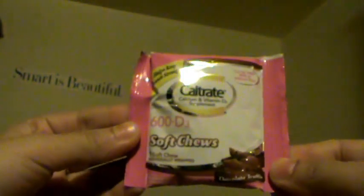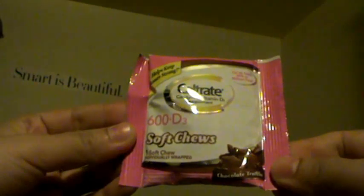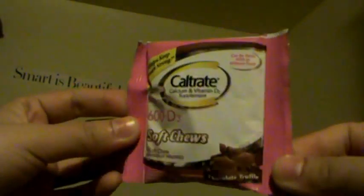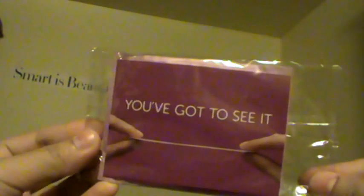And it also came with the Caltrate Soft Chew Chocolate Truffle, and it also came with a Poise Liner. I believe there's two in there. And it came with two Advil pills, the Advil and Advil PM, and it also came with a Target coupon book.